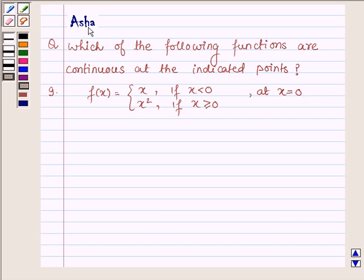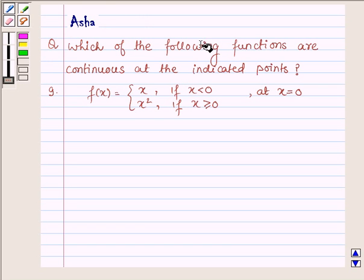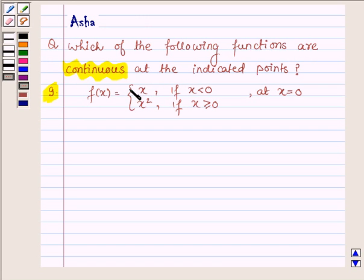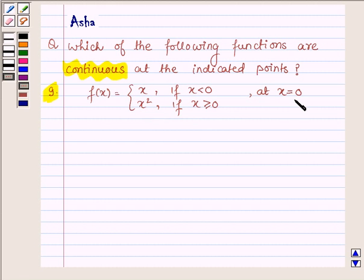Hello and welcome to the session. I am Asha and I am going to help you with the following question, which says: which of the following functions are continuous at the indicated points? The ninth one is f(x) = x if x is less than 0, and x squared if x is greater than or equal to 0, at x = 0.